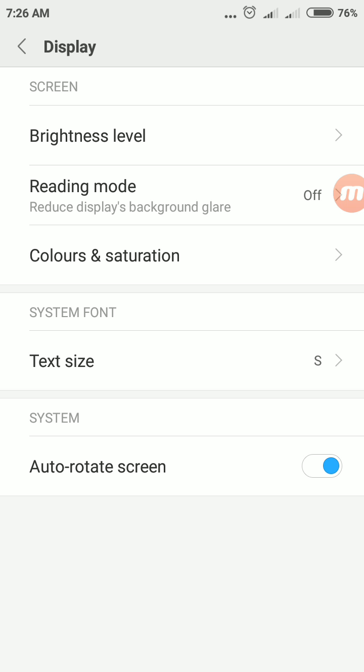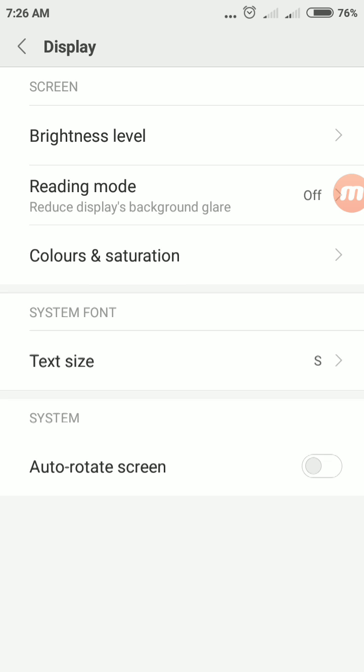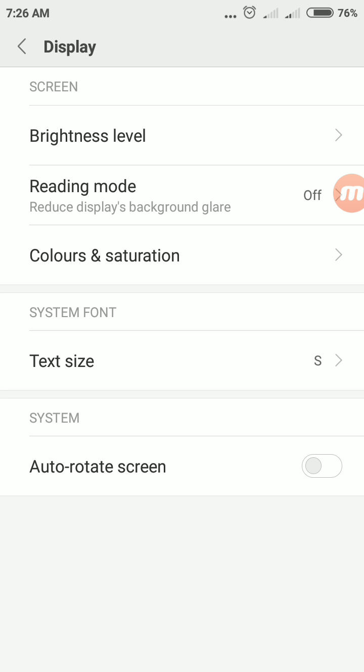Autorotate screen option is enabled. To make it off just tap again autorotate screen. This is one of the ways to disable or enable autorotate screen option in your Redmi Note 4.